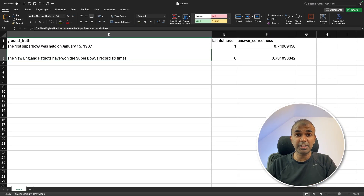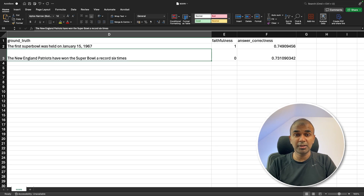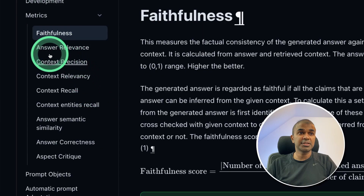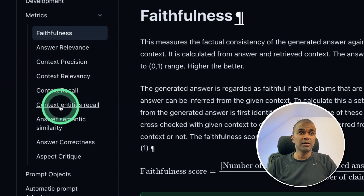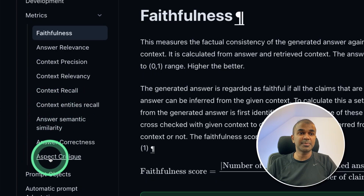This is a quick introduction to RAGAs. I'm going to dive deeper with more examples. This will be really useful if you want to evaluate your large language model or embedding model for your RAG application. There are different metrics available, such as answer relevance, context precision, context relevancy, context recall, context entities recall, answer semantic similarity, and aspect critique.